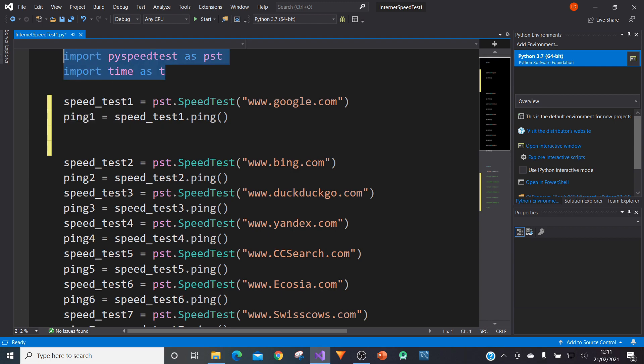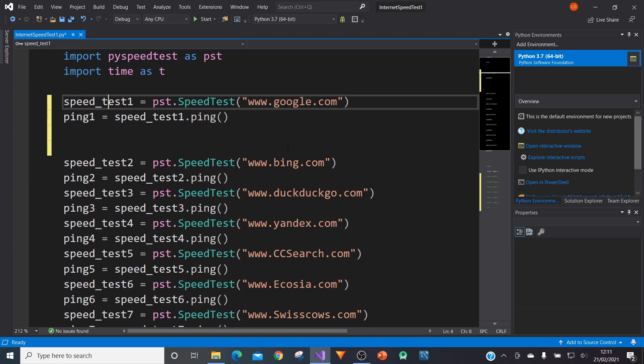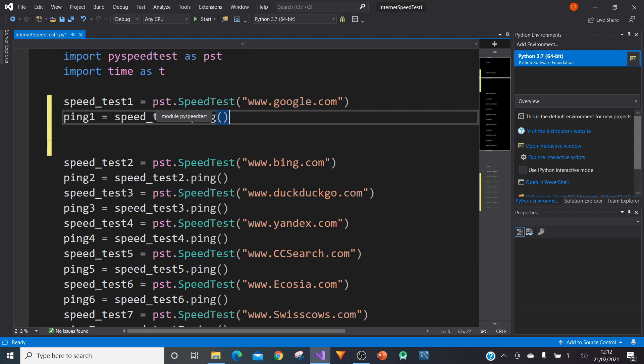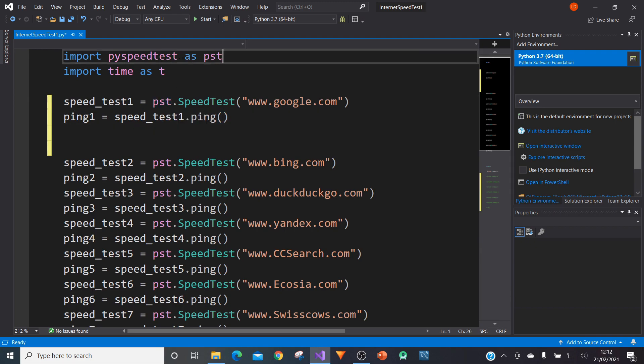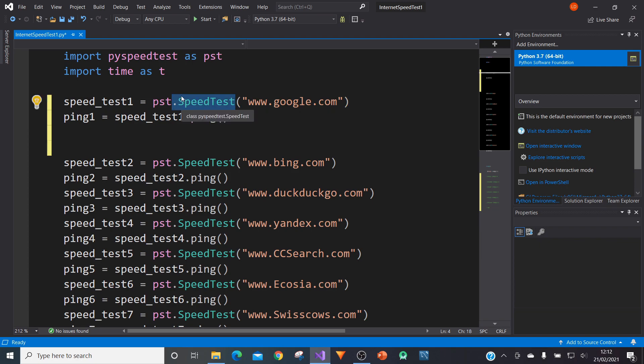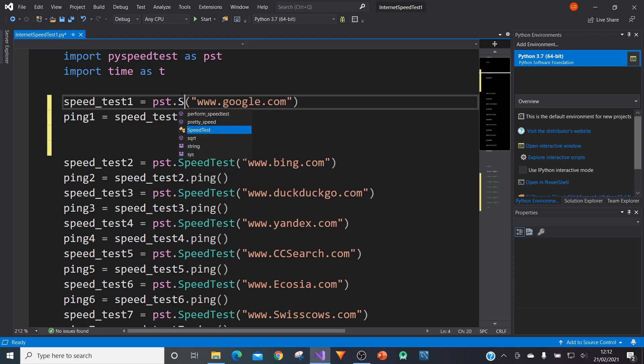After you've done those imports, we can now begin with a ping of our first search engine or first web page or website. In this case, it's Google. We're going to go straight to Google. And so what we can do is we type in PST, calling our pyspeedtest module. We can type in PST.speedtest, capital S and capital T for speed test.